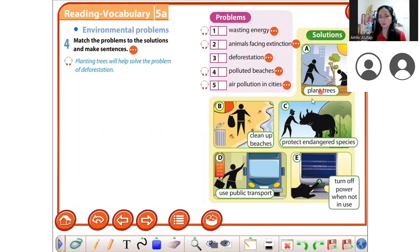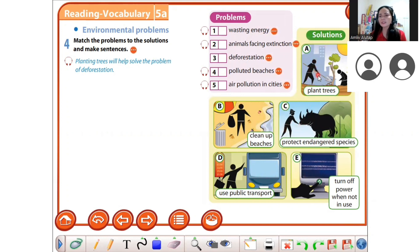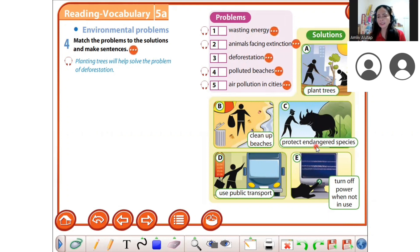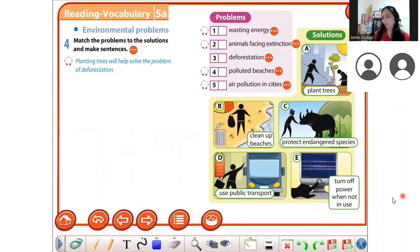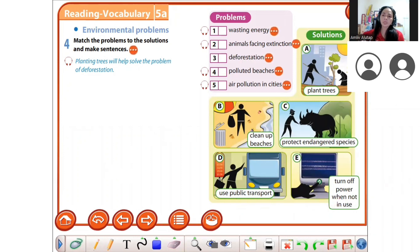The solutions are: plant trees, clean up beaches, protect endangered spaces, use public transport, and turn off power when not being used. Yuri, can you read it?